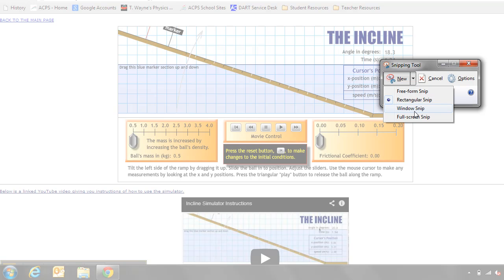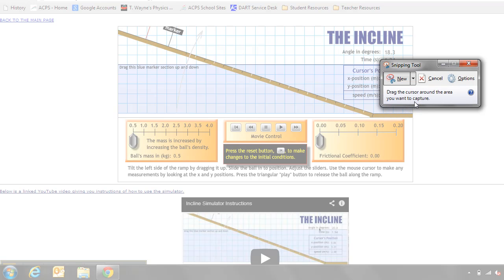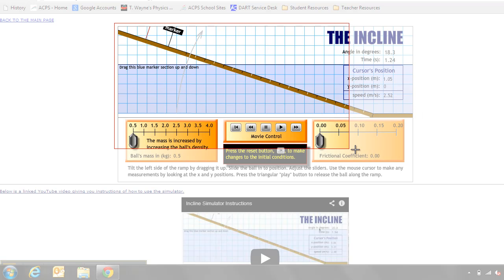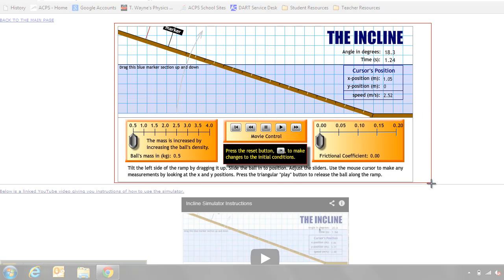free form, regular snip, window snip, full screen. I'm going to choose a rectangular snip, and then I'm going to go to my screen and drag the cursor to make a rectangle around what I want to snip.